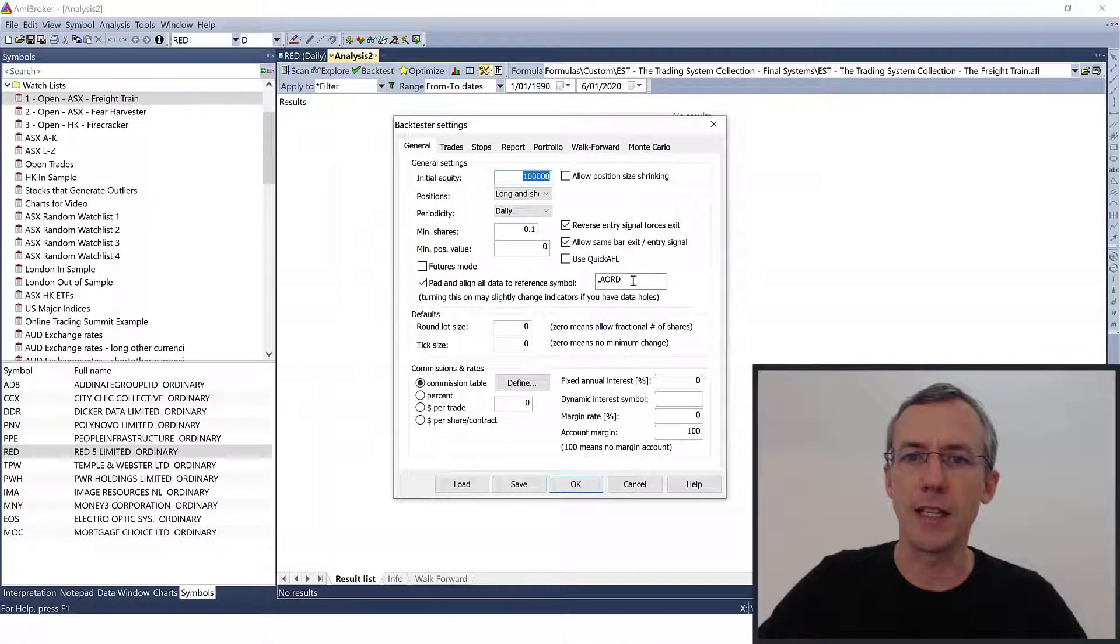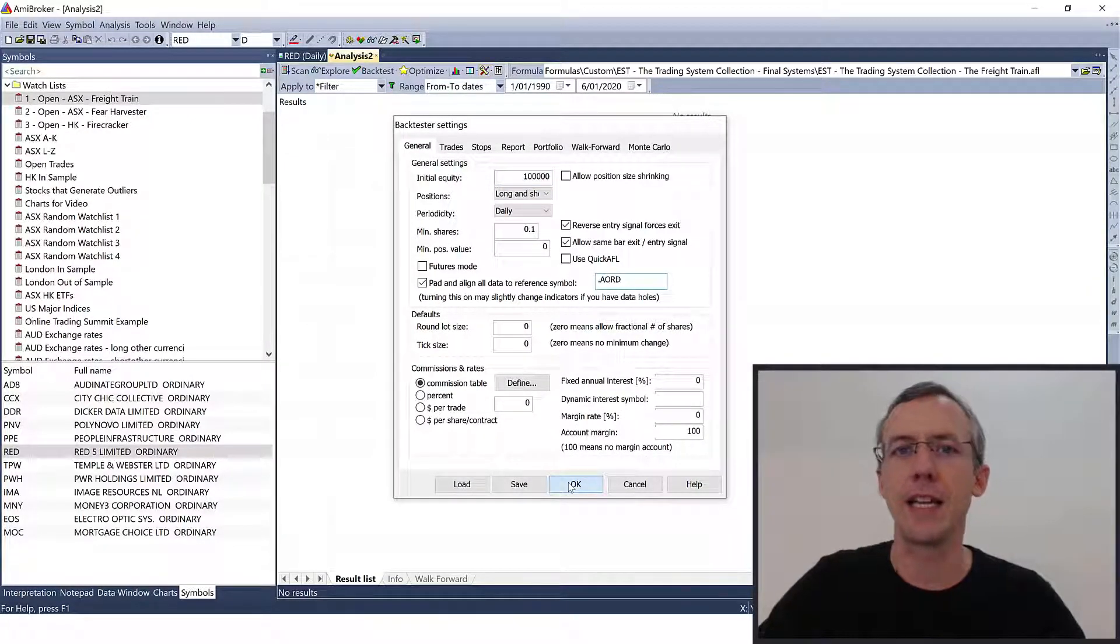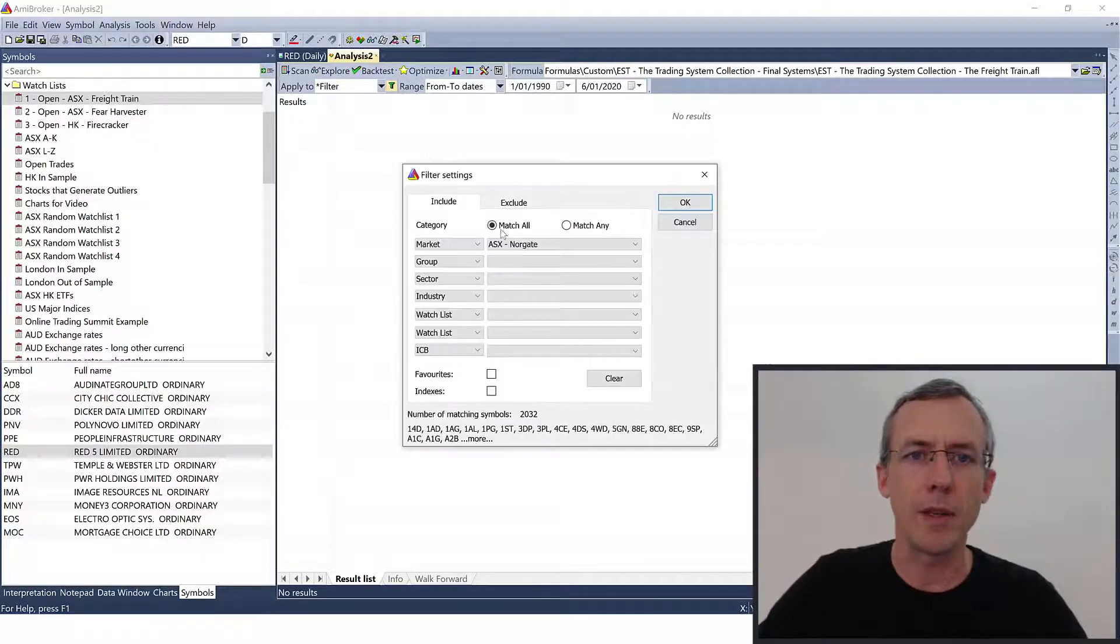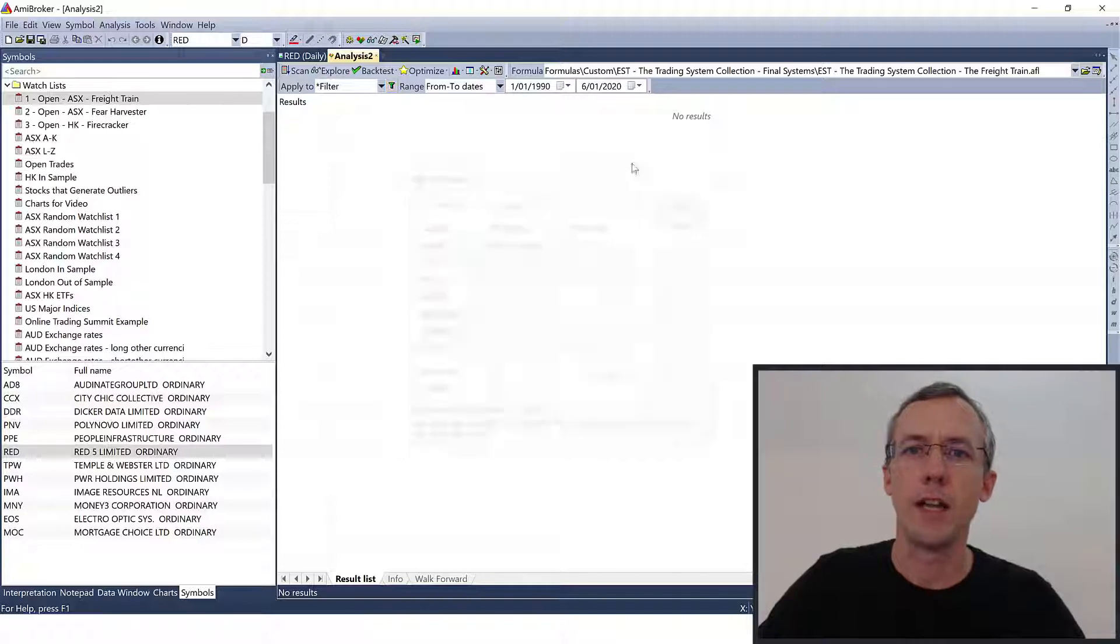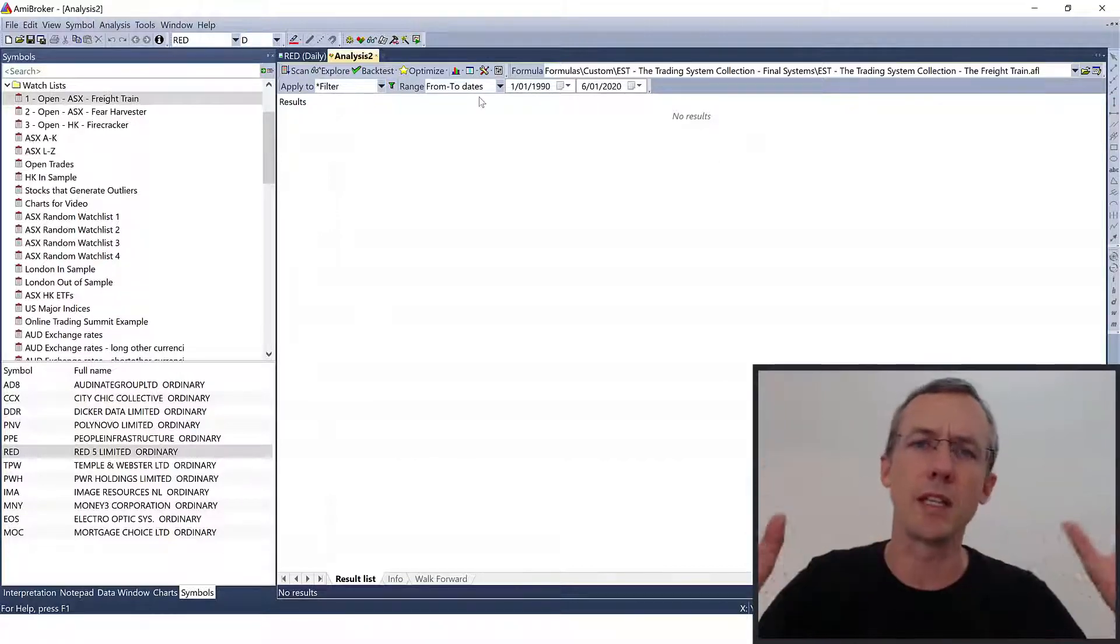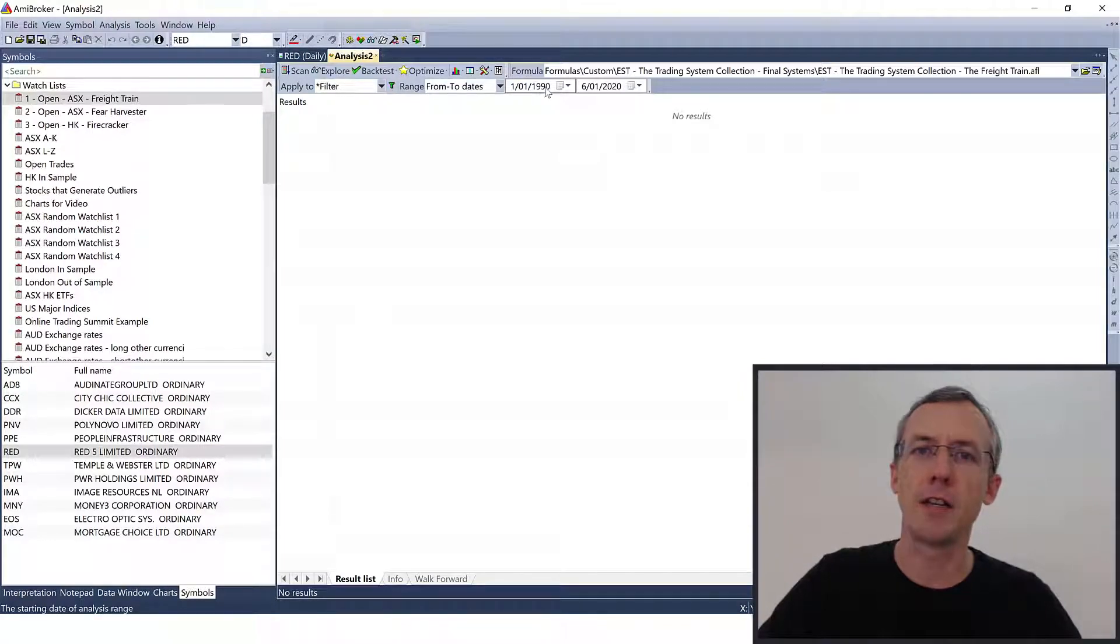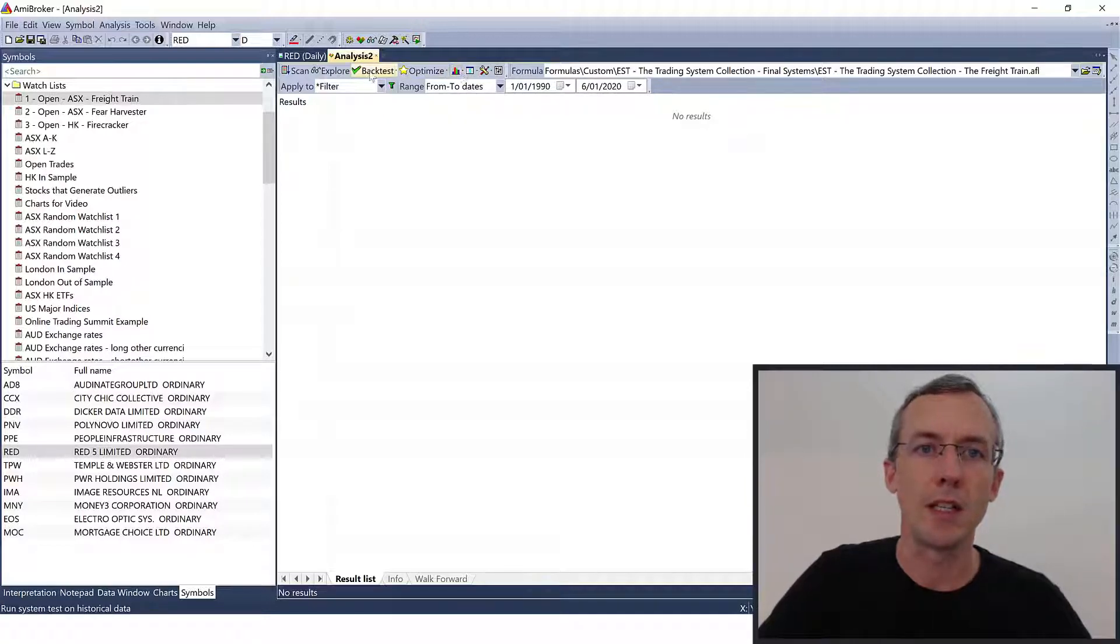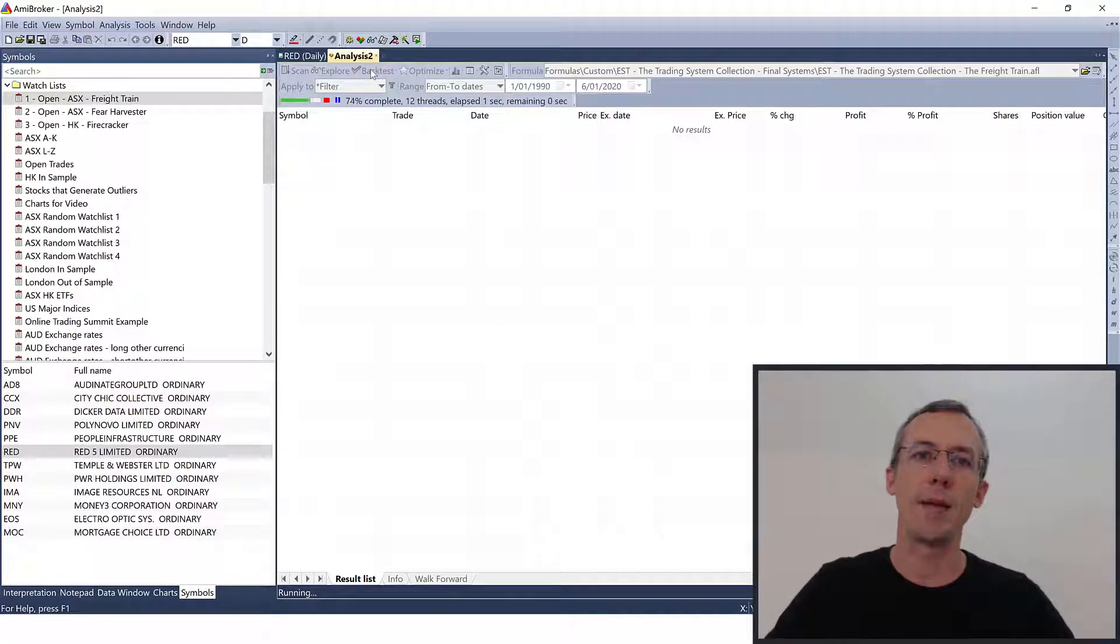The freight train uses the Australian All Ordinaries Index as an index filter, so I just had to check the pattern lines on there. I'm going to run the backtest on all ASX stocks, and I'm backtesting from 1st of January 1990 to the 6th of January 2020. So let's run the backtest and see what happens.